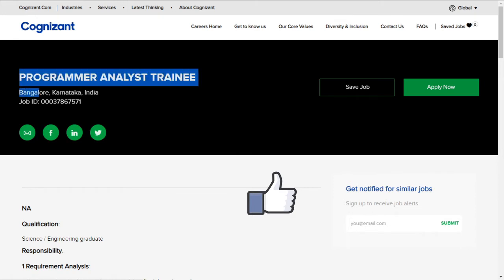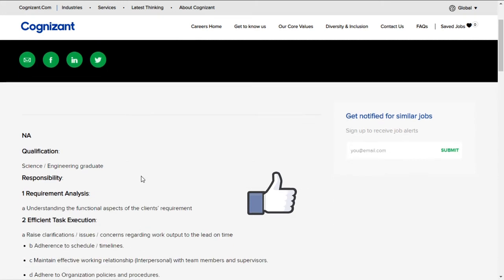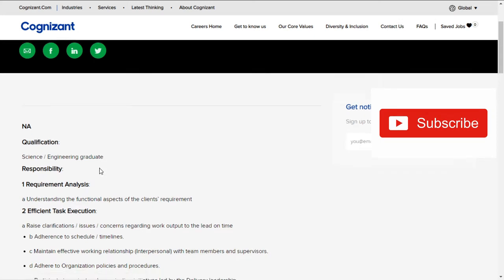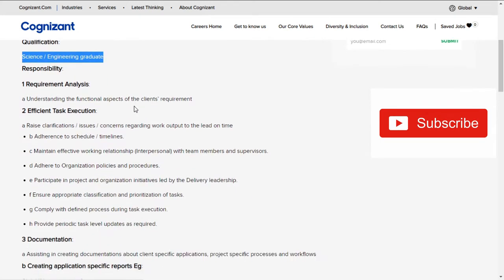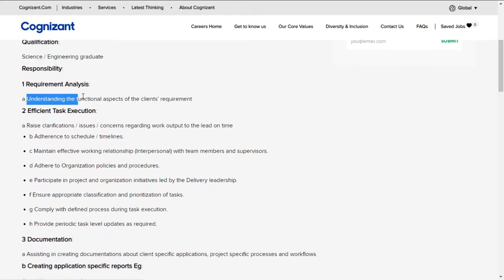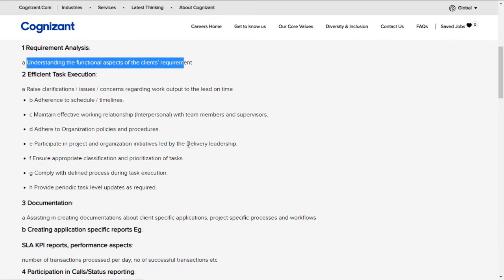The location is Bangalore. Let's get quickly into the details. As you can see, the qualification requirement is science or engineering graduate. Requirement analysis involves understanding the functional aspects of client requirements, which means you should be working for the client.